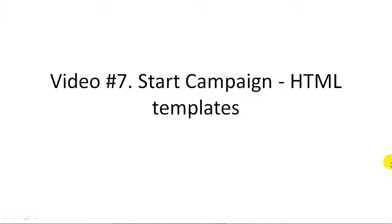Hello and welcome to video number seven. In this video I'm going to share with you how to start a campaign with Mailjet. There are three different types of campaigns, and in this video I'm going to cover HTML templates. So let's go ahead and jump right in.